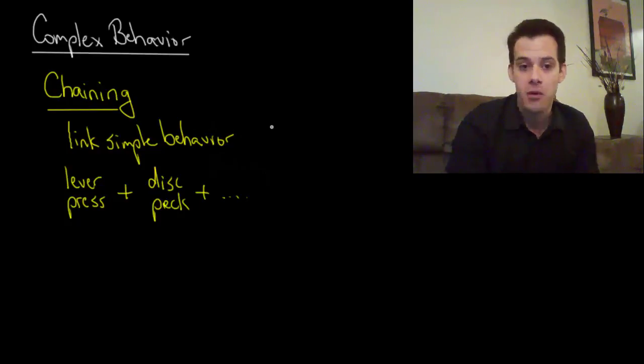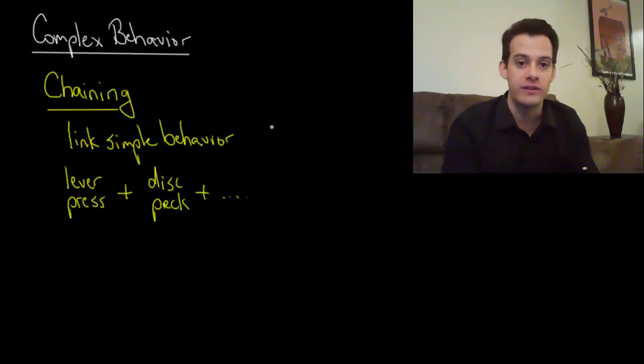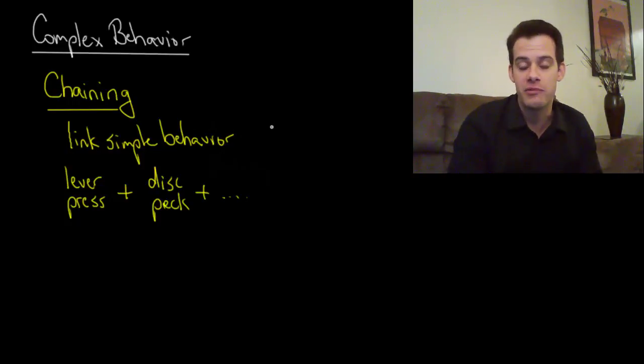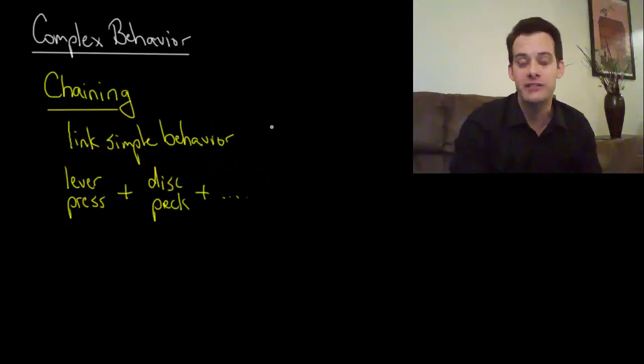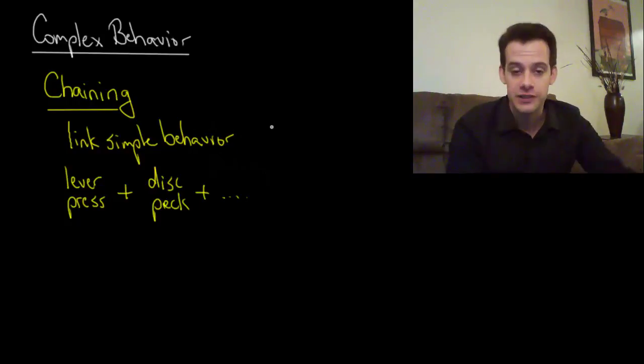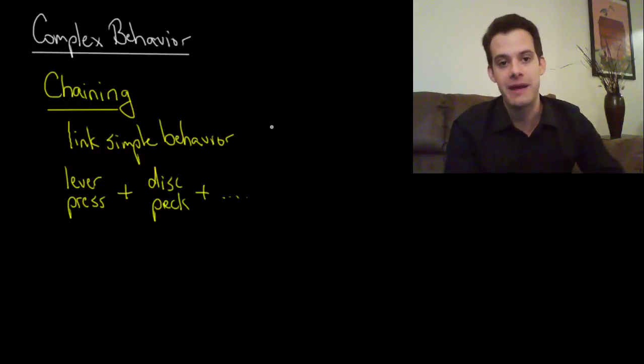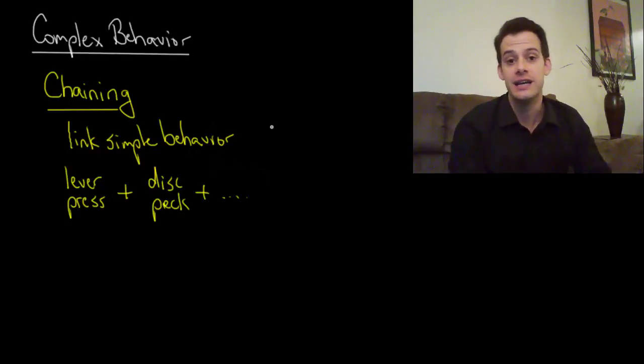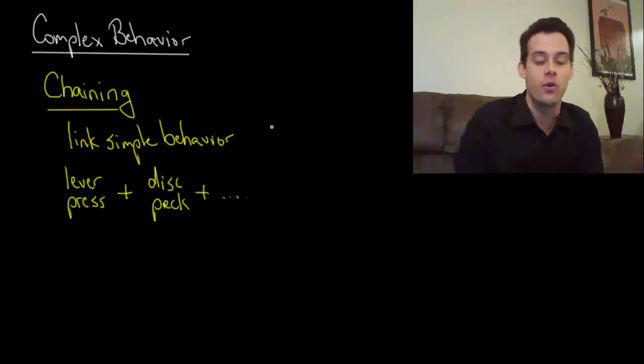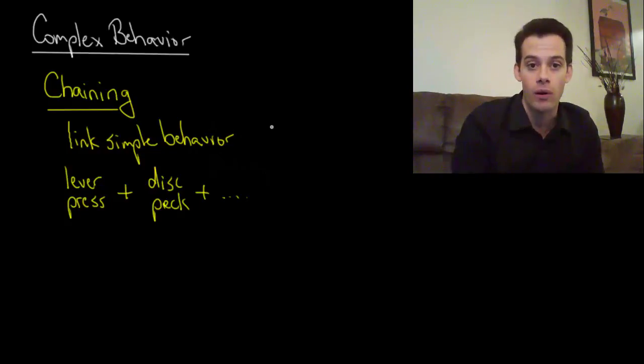I'll post a link in the video description where you can see a chicken who's been conditioned this way to complete an obstacle course. The obstacle course has multiple behaviors that need to be completed in sequence. The chicken only gets the reinforcement after the first two behaviors have been completed, and then three behaviors and then four behaviors until eventually the chicken can complete the entire obstacle course and then get the reward.